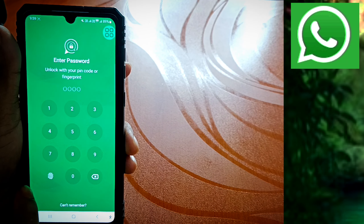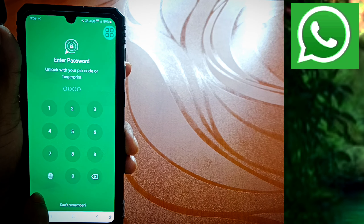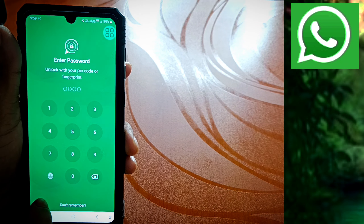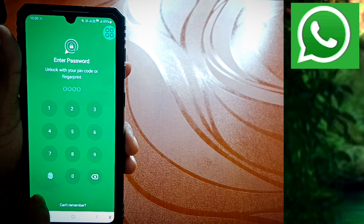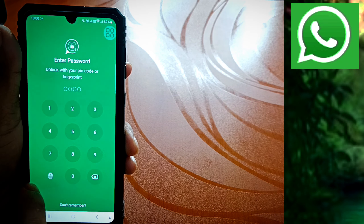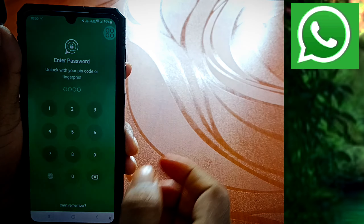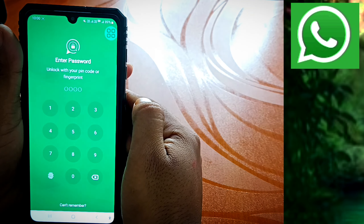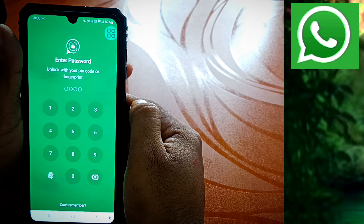If you have a fingerprint set up, you can set it as default. If you unlock the phone, you can use it in the app. You can register it on your mobile device.